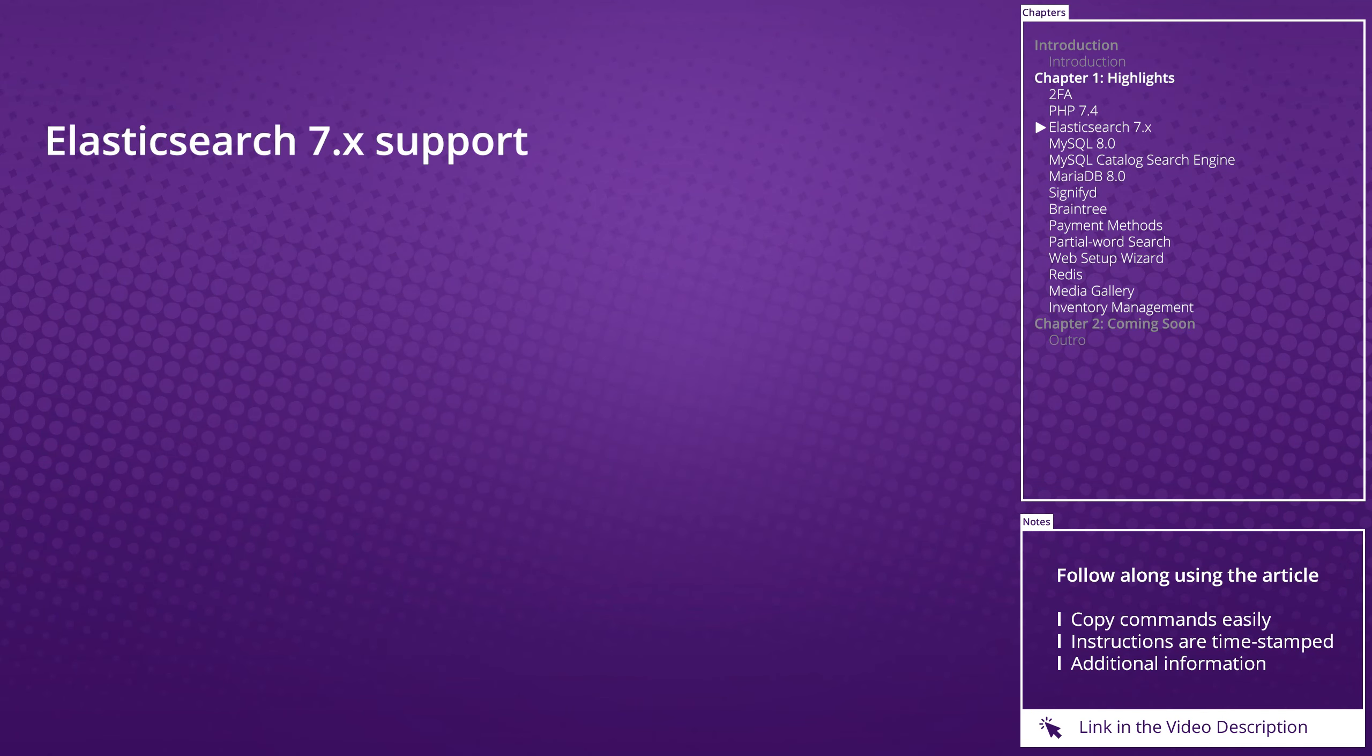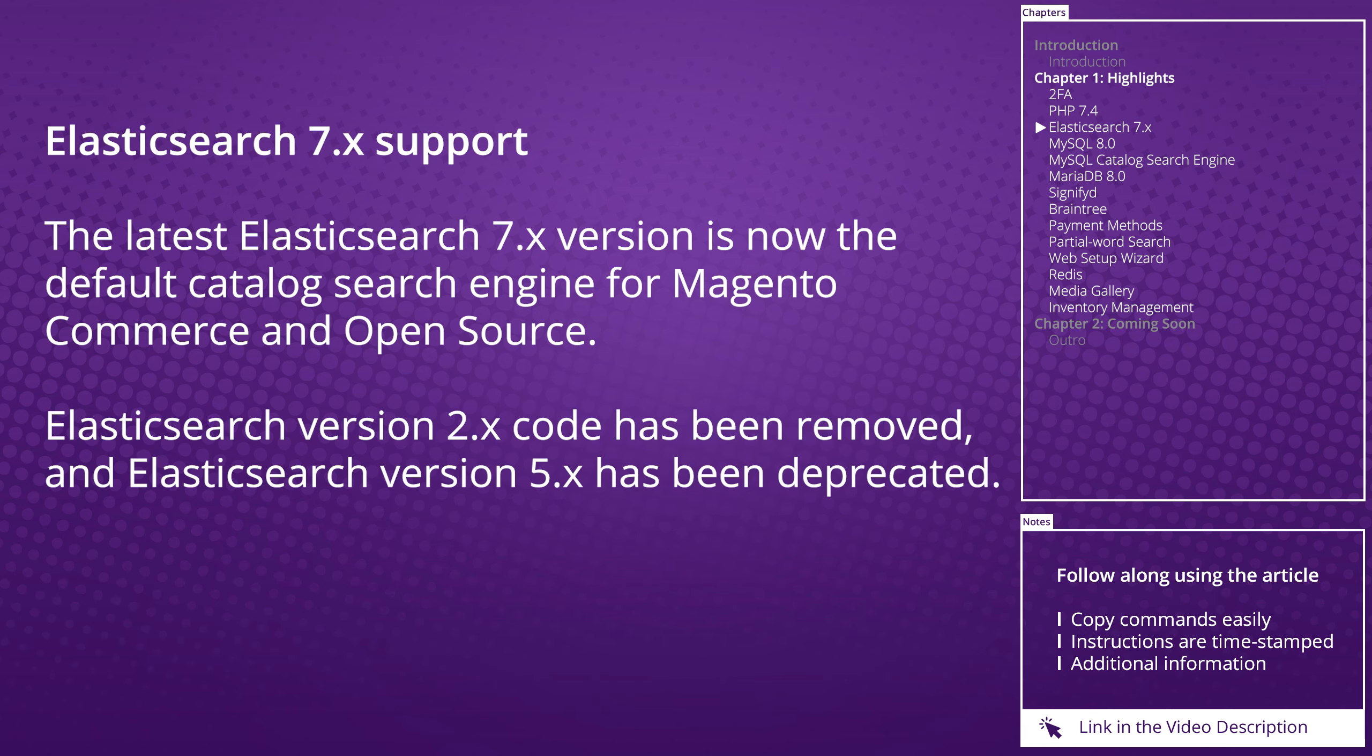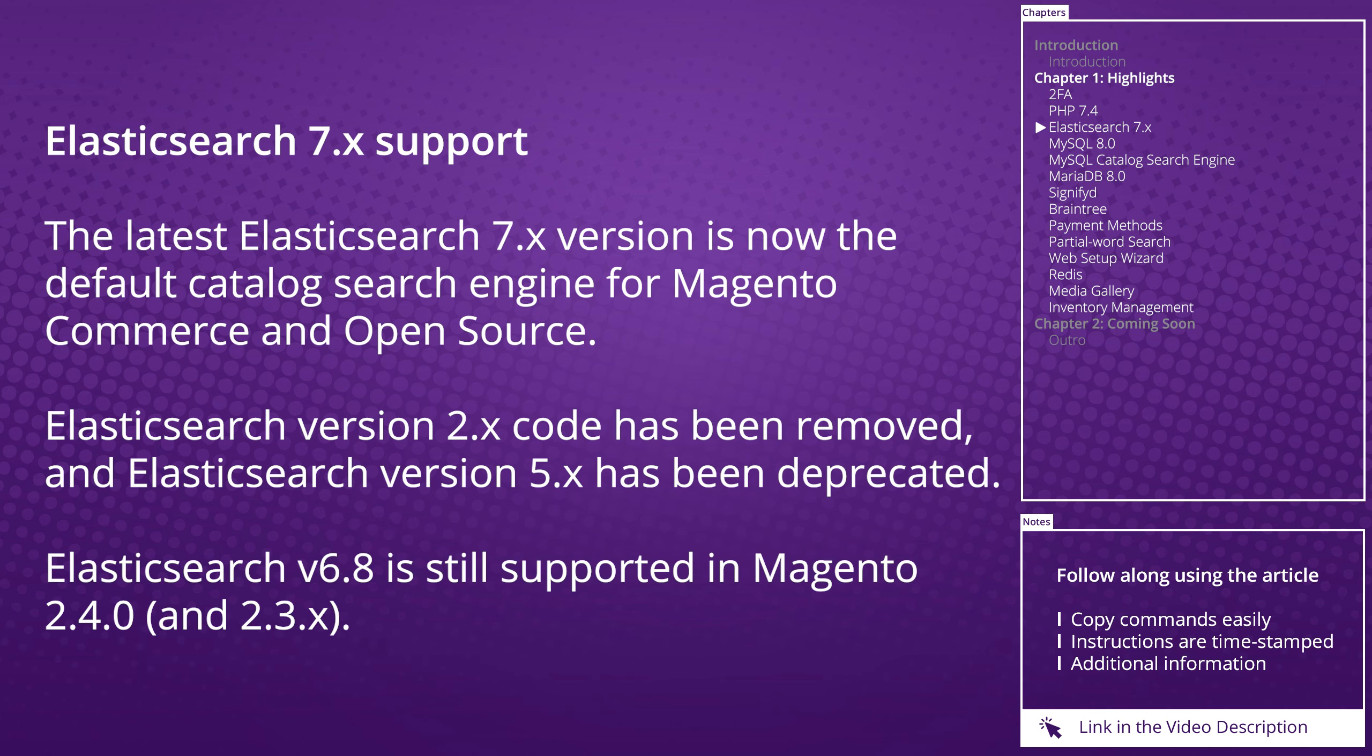Elasticsearch 7 support: Elasticsearch 7 is now the default catalog search engine for Magento Commerce and Open Source. Elasticsearch version 2 code has been removed and Elasticsearch version 5 has been deprecated. Elasticsearch version 6.8 is still supported in Magento 2.4 and 2.3.